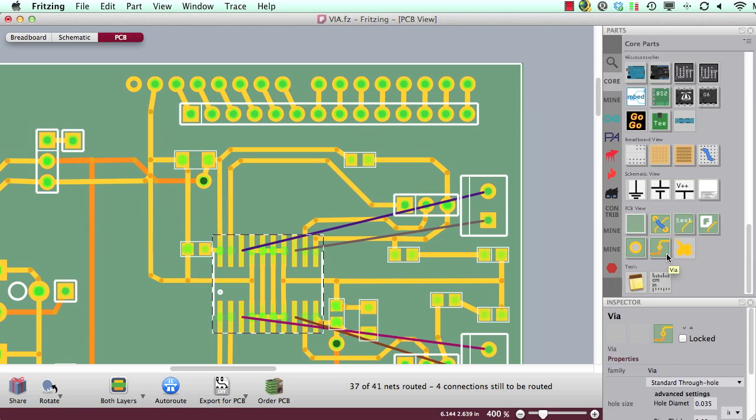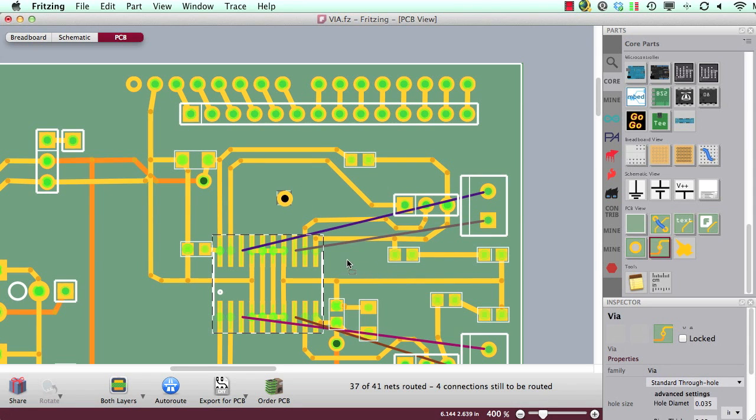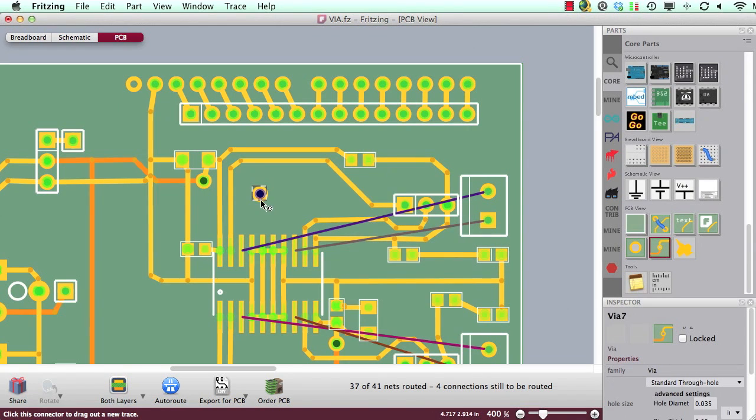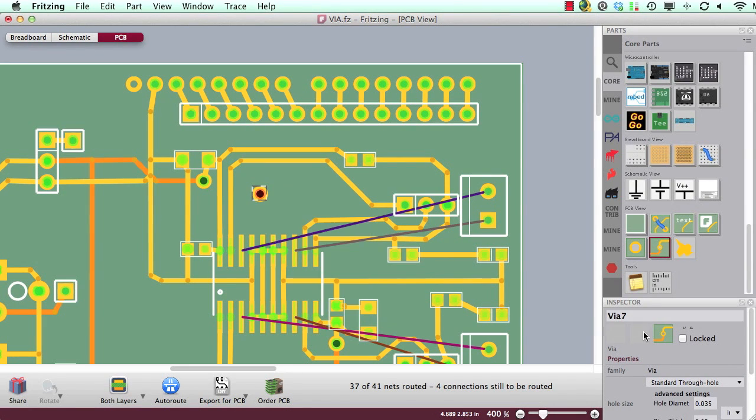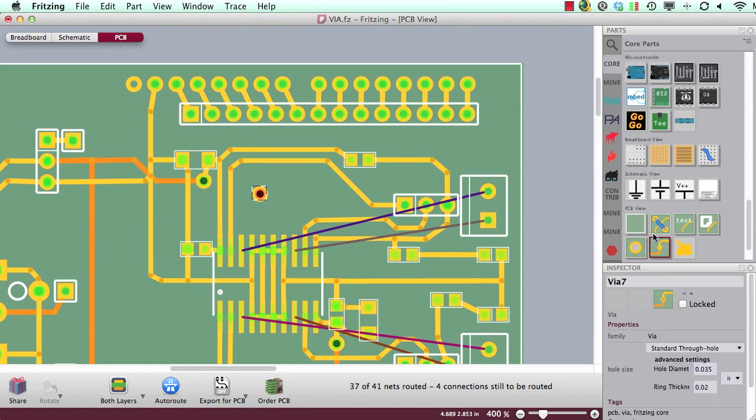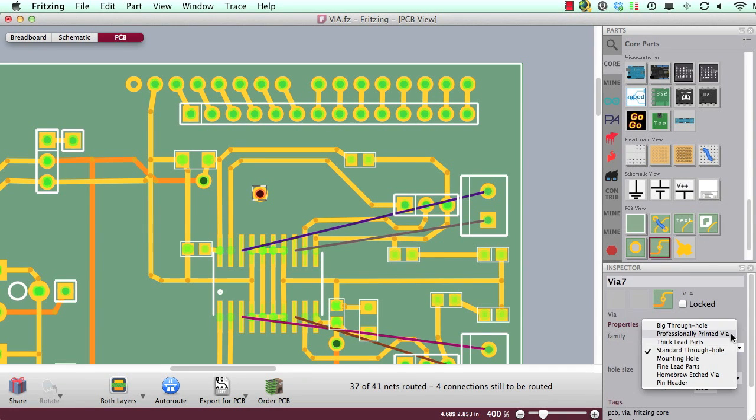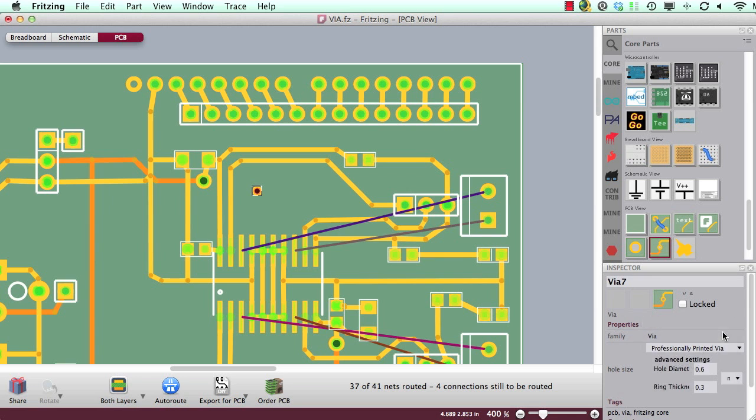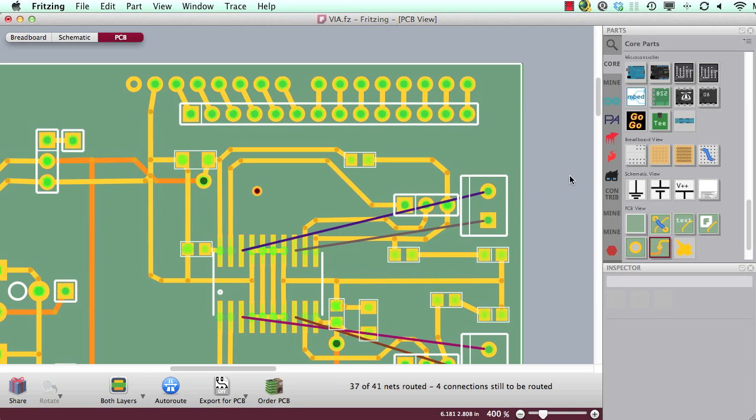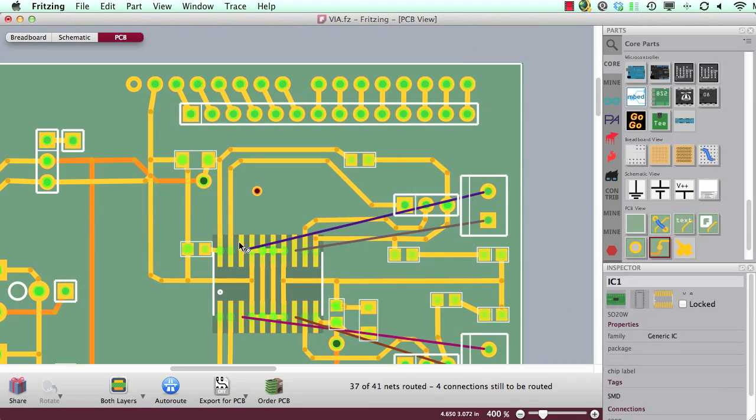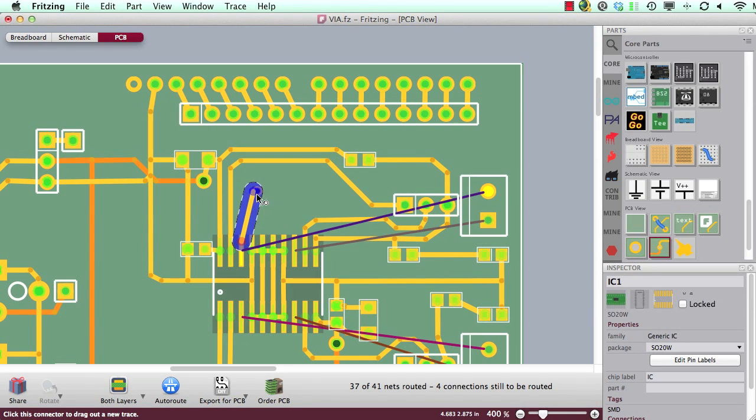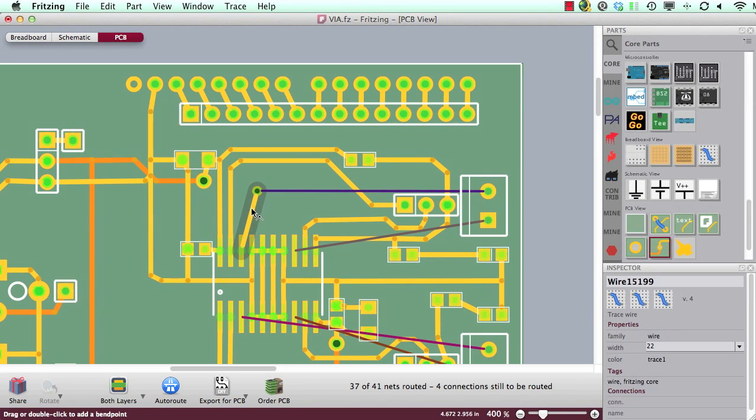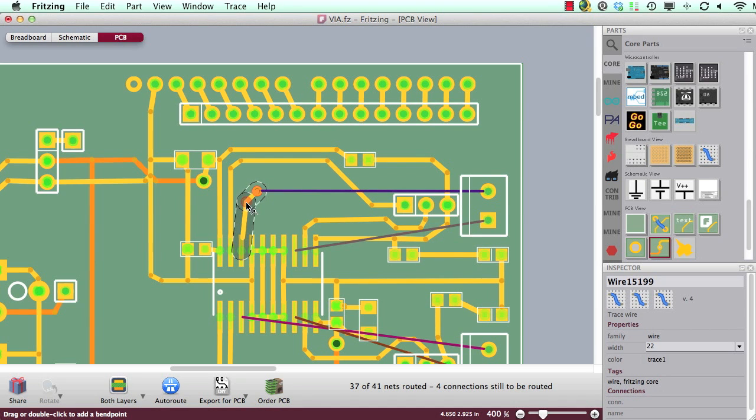So here I can simply drag and drop a via and place it here, and there are of course different sizes of vias and we can use the via size which is called professionally printed via. So now I click the pad from my SMD part and I just route it over here and I release it over the via.